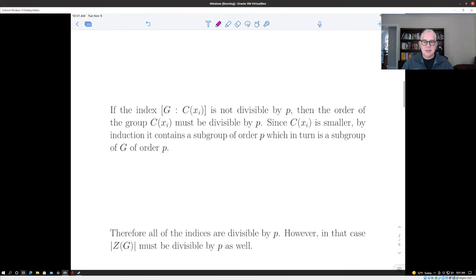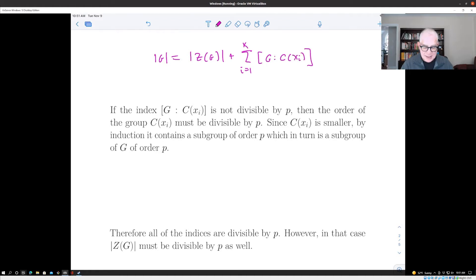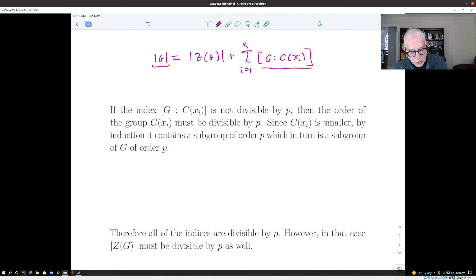So the proof goes as follows. We look at this sum — I'll rewrite the class equation here. We know that the left-hand side is divisible by p. So there are two possibilities: either none of these indices are divisible by p, or at least one of them is divisible by p.